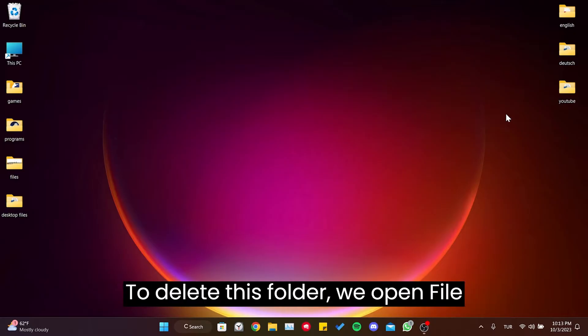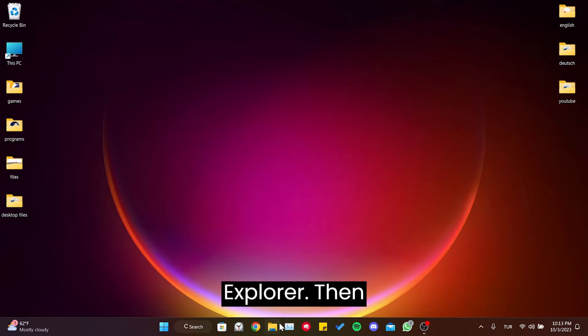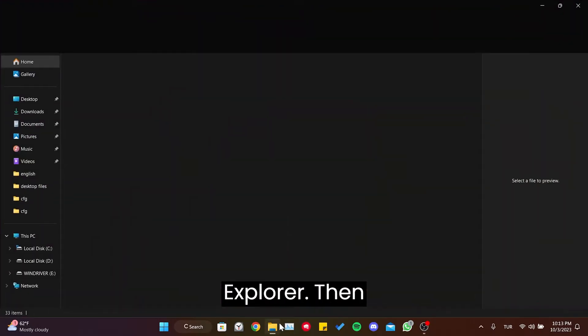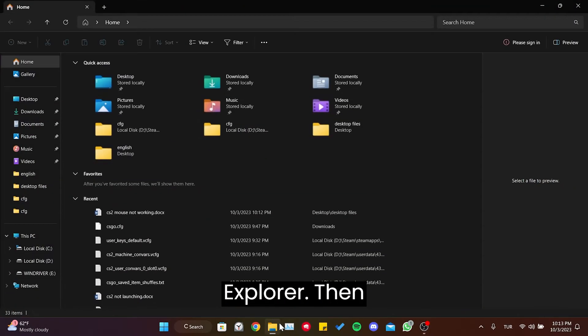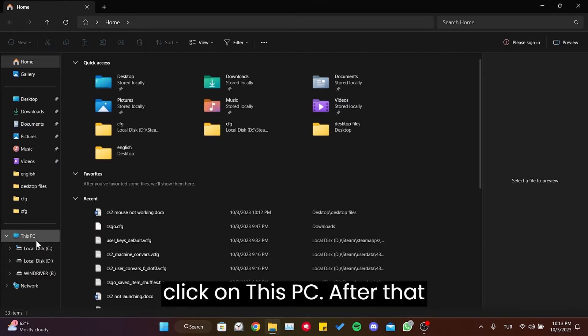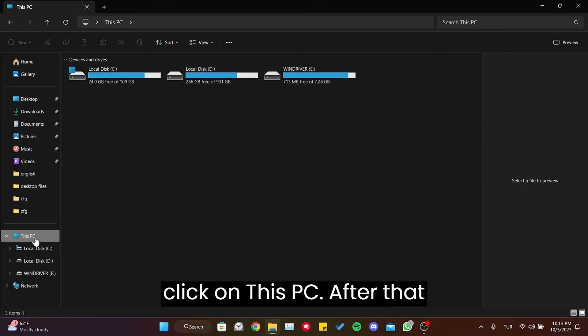To delete this folder, we open File Explorer, then click on This PC.